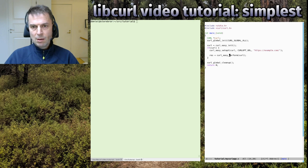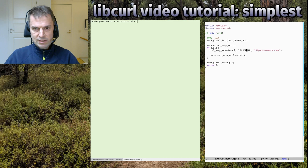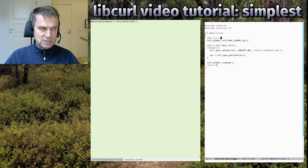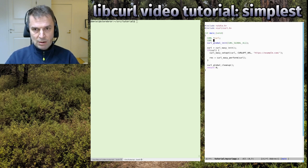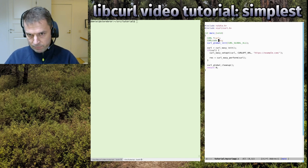Then we want to do a perform - curl_easy_perform. Perform the transfer that we specified with the curl handle in the argument. We want to return the result code in a variable called res, so we need to declare it.